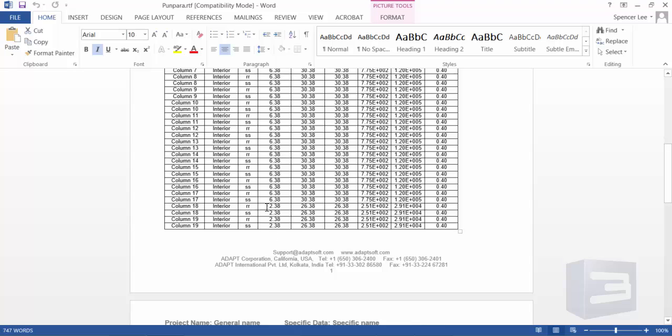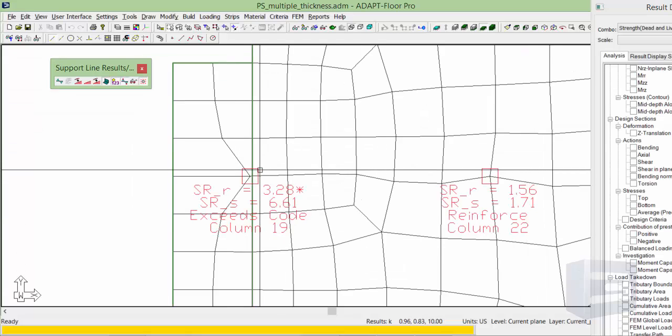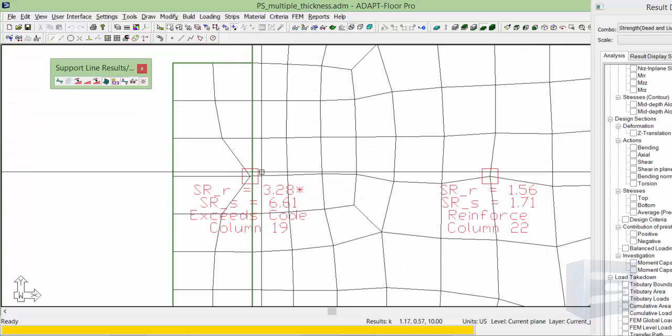By default, the program uses the thinner slab effective depth. As long as the column encroaches into the thicker slab, the program will use a weighted average. We'll make one last pass at this column.